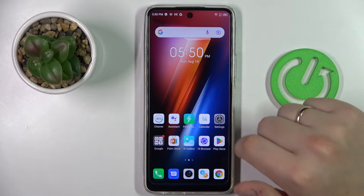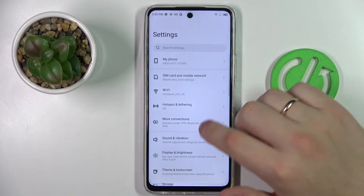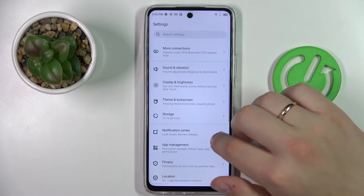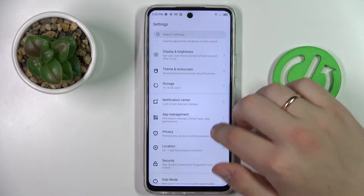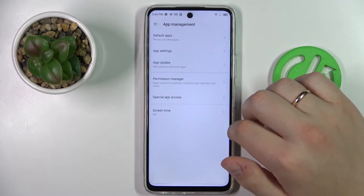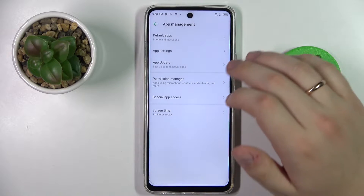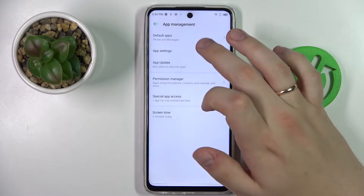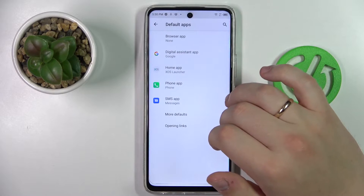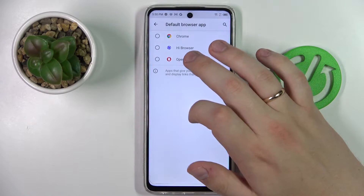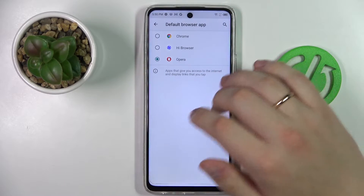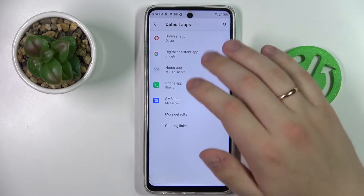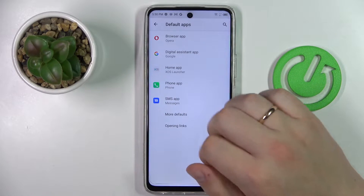The first step is to launch the Settings. In here, enter the App Management category. At App Management, head straight for the Default App section, then Browser App, and simply tap on Opera, therefore setting it as your default app for browsing.